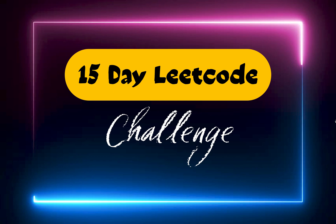Hey everyone and welcome. So from today we'll be starting a 15-day LeetCode challenge and every day I'll be solving a problem from LeetCode. Most of the problems will be from LeetCode, a few of them could be outside of LeetCode.